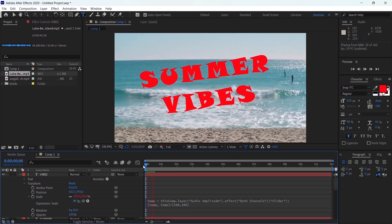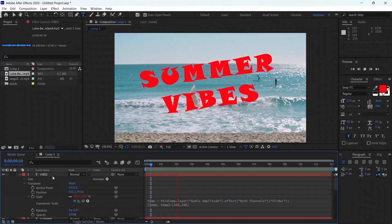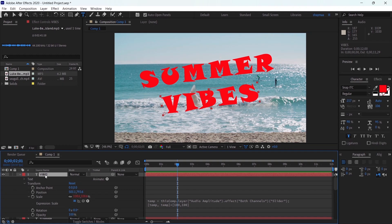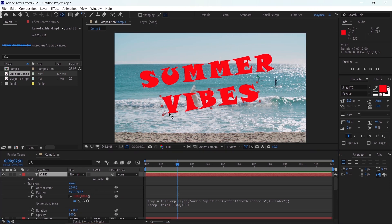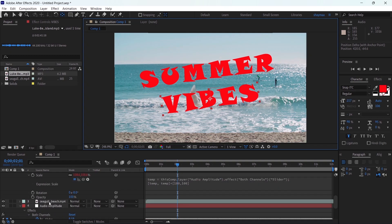Now if we play back, you'll see that both texts are reacting to music. But we need to correct something — we need to move the anchor point of each text to be in the center, so when the text scales up and down with the beat it scales from the middle. I'll use the Pan Behind tool and move the anchor point while holding Control to snap to the center, then do the same for the other text layer.